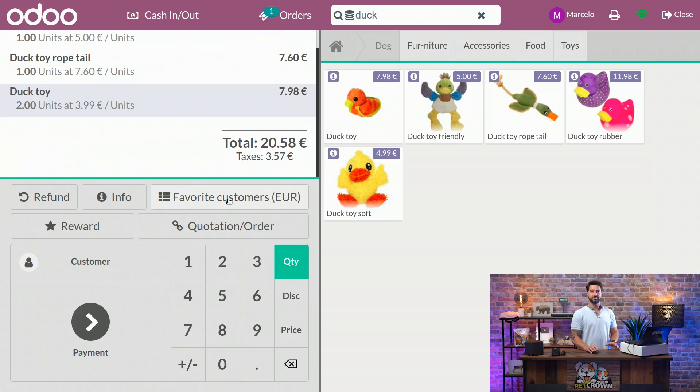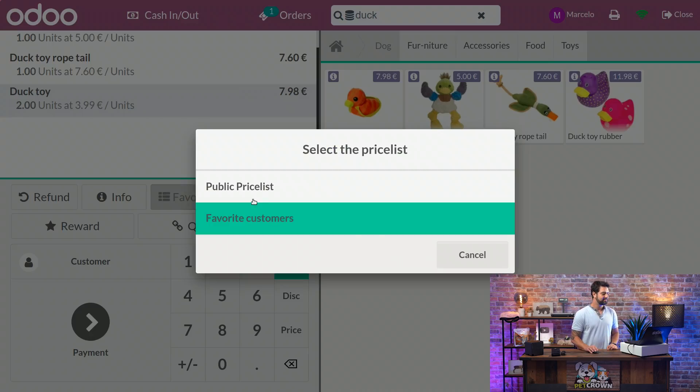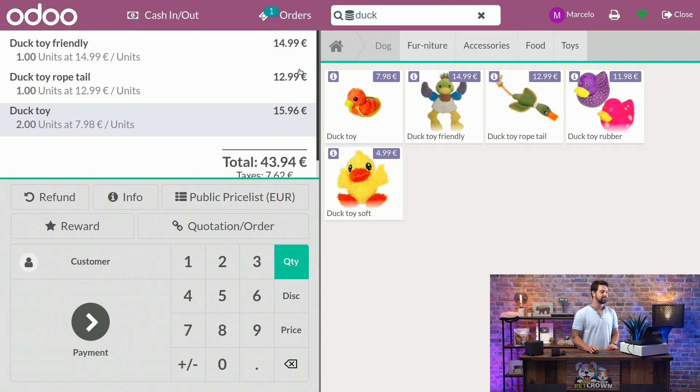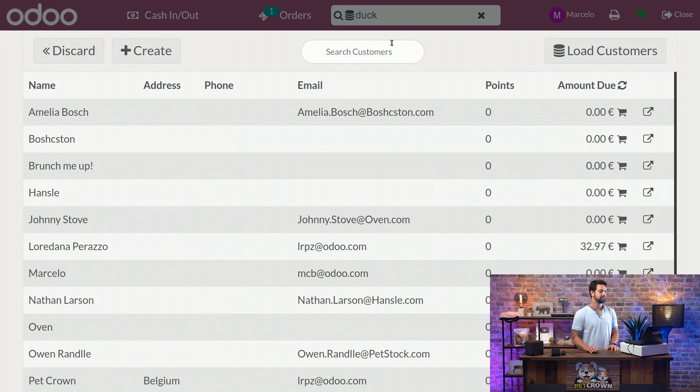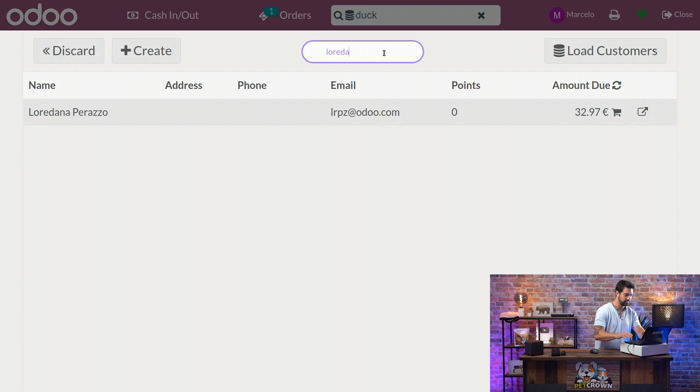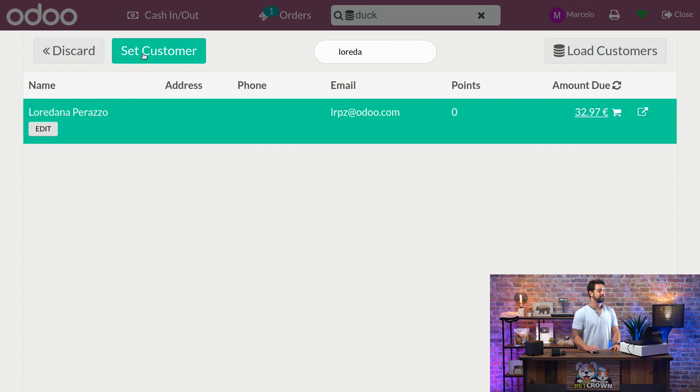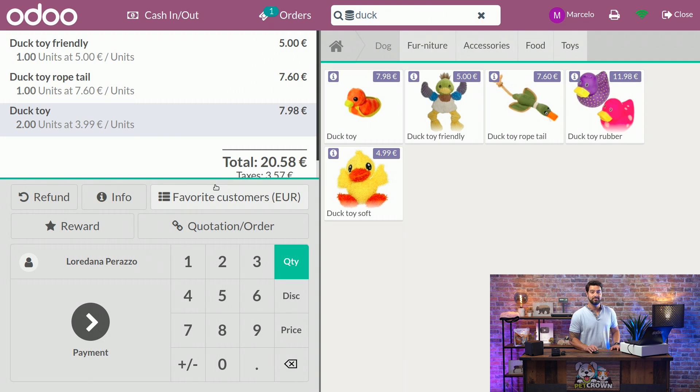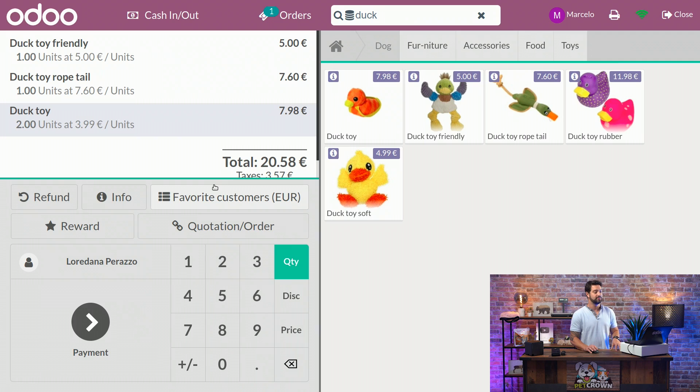Of course. Why don't we try it as well? Let's go back here to the public price list, and you can see that the prices are adjusted, and we're going to set a customer just as we go. We're going to click here and set the customer, and as you can see, it changed automatically back to the Favorite Customers because it's set on Loredana's profile.